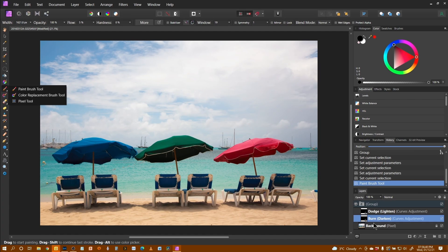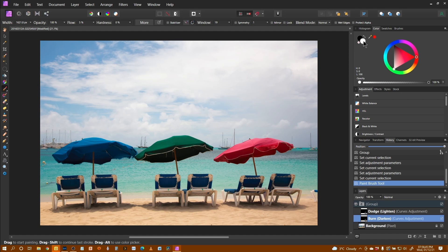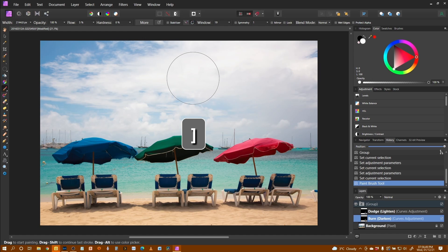And because we've currently got the mask at black, we need to be painting with white. So I can just click on the white and I've got a nice white brush. I want a large brush.